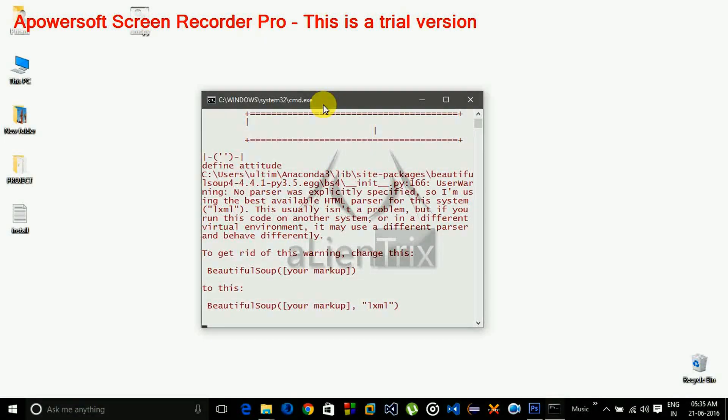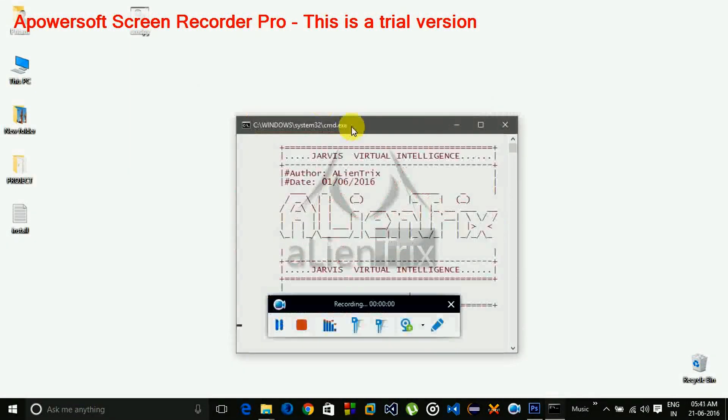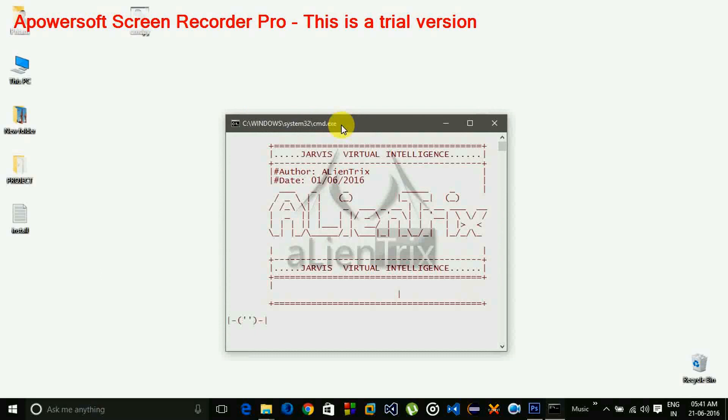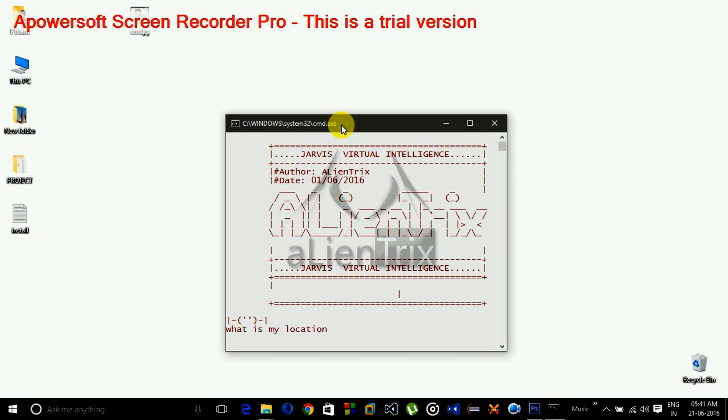What is my location? The current position is 88.37 longitude and 22.57 latitude in Kolkata.